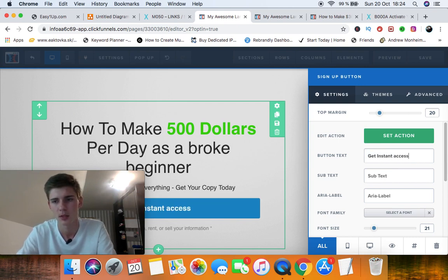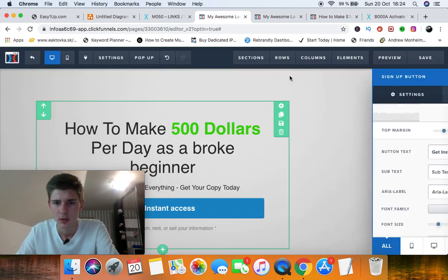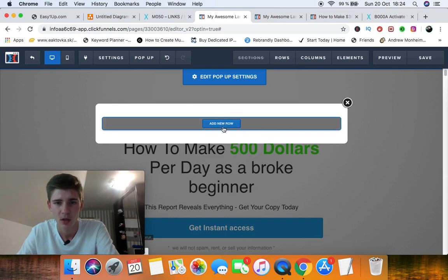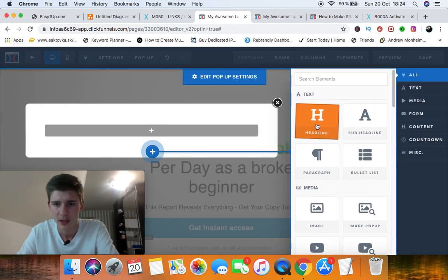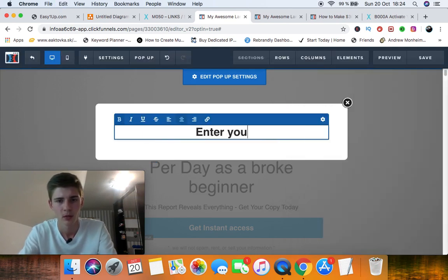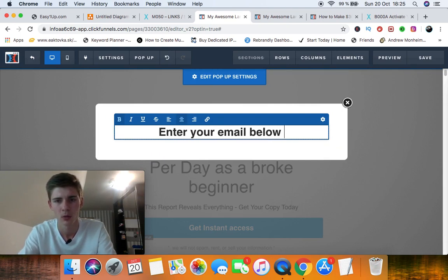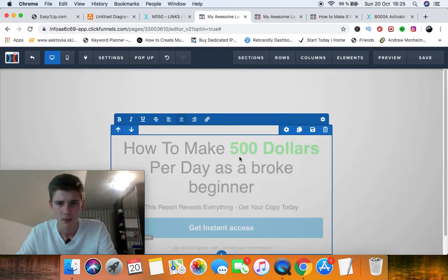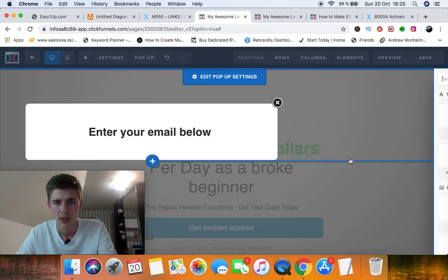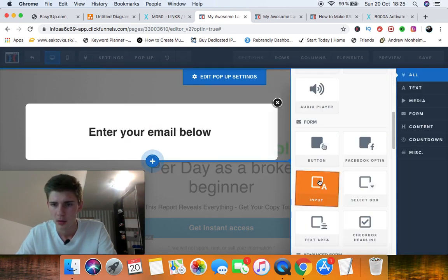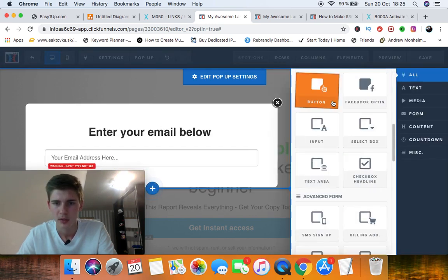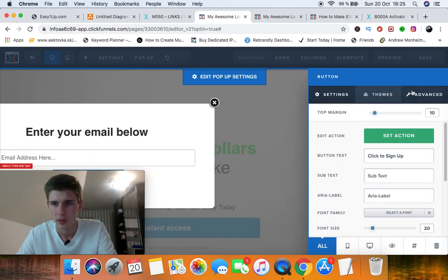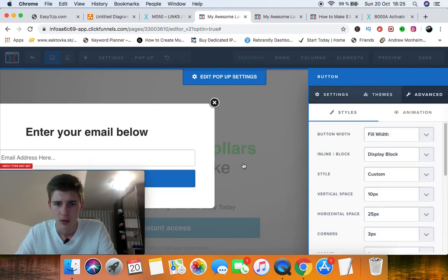Okay, so now you're going to edit the pop-up. Edit settings, show pop-up. So this is your pop-up. We're going to add a column, we're going to add a headline. Enter your email address, enter your email below. Really simple. So pop-up, we're going to add an input and a button, so it's really easy to use ClickFunnels. Now you can play around with it. Use full length. And there we go.